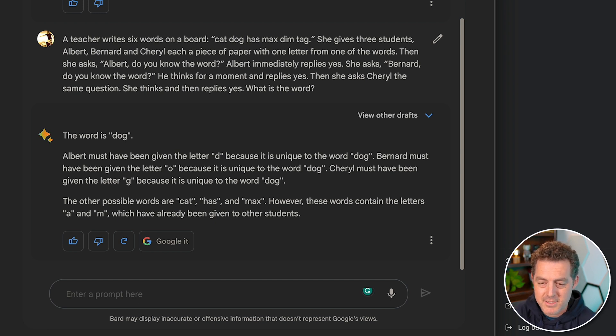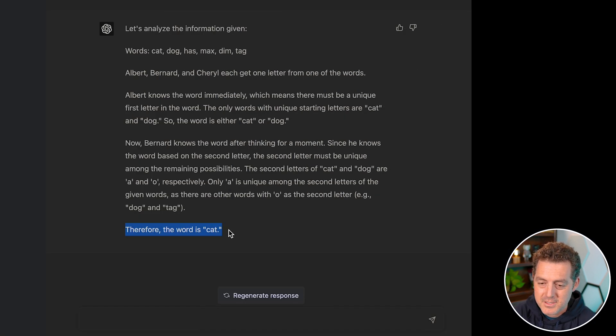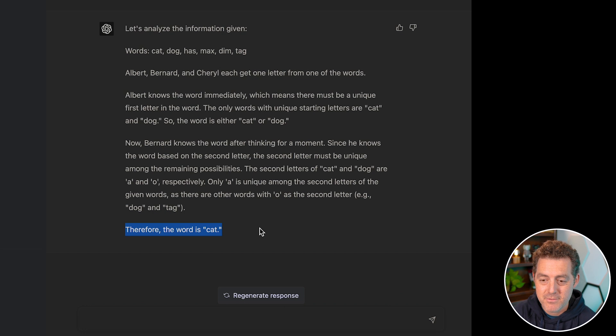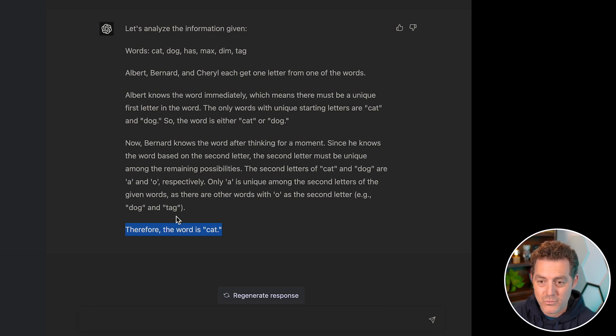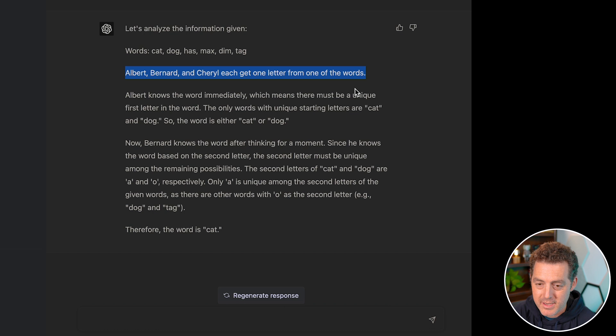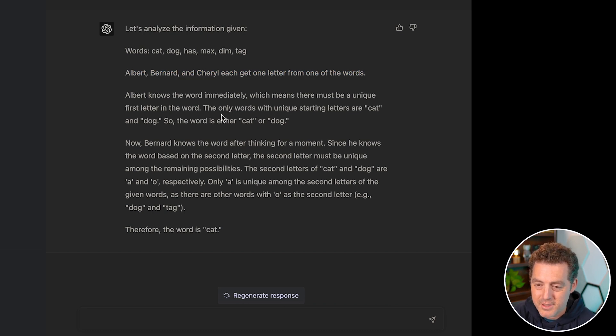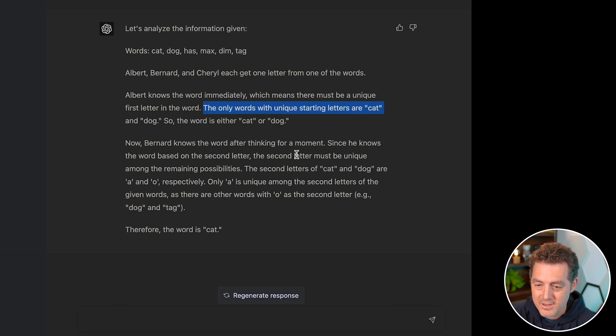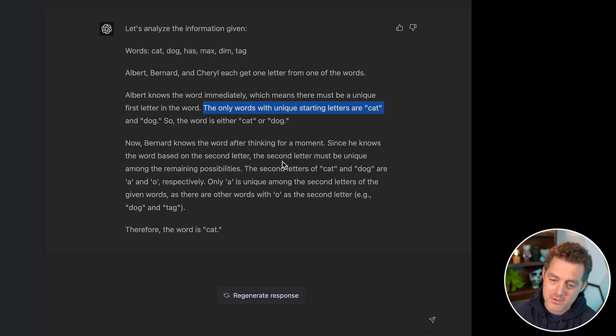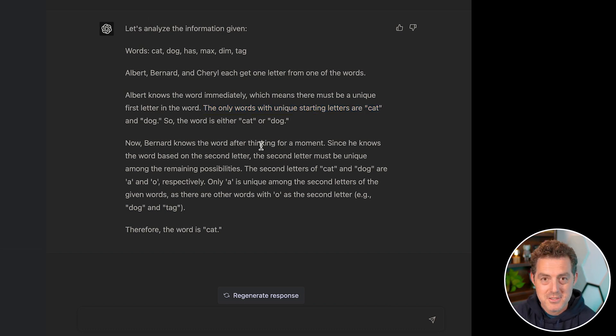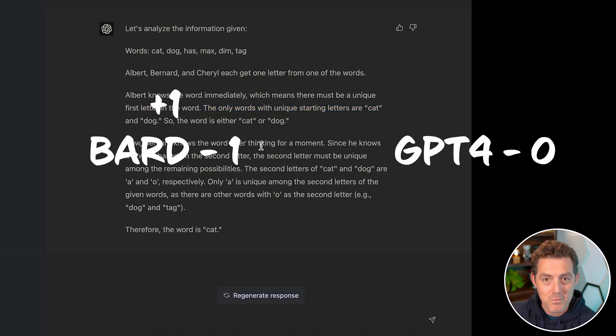Let's take a look at GPT-4. The answer is cat. So GPT-4 actually got the answer wrong where Bard got it right. And they explain how. Albert knows the word immediately, which means that there must be a unique first letter in the word. The only words with unique starting letters are cat and dog. So the word is either cat or dog. So again, starting to get incorrect already. So that's one point to Bard.